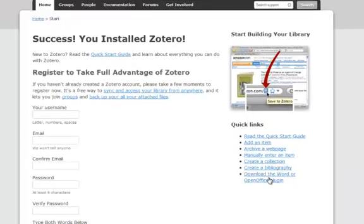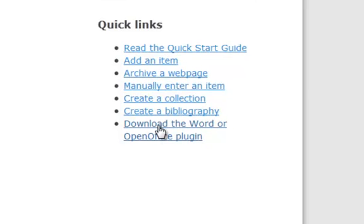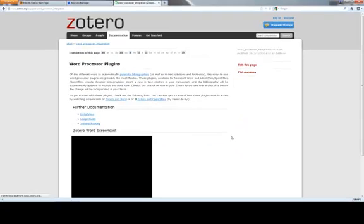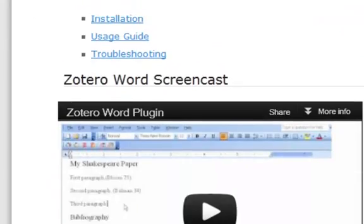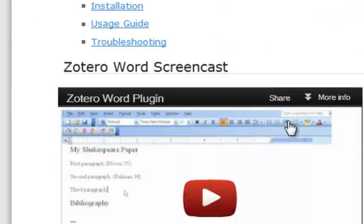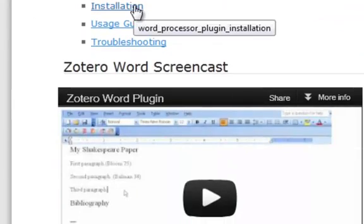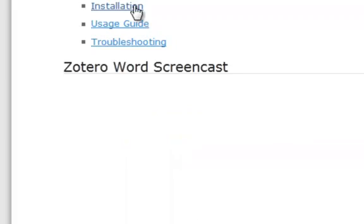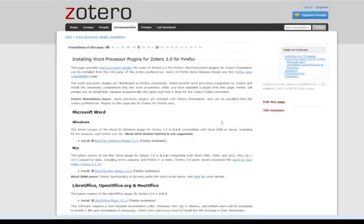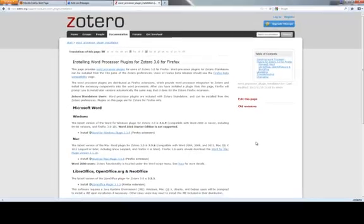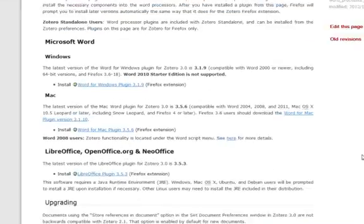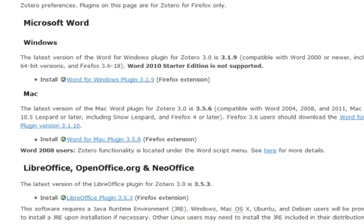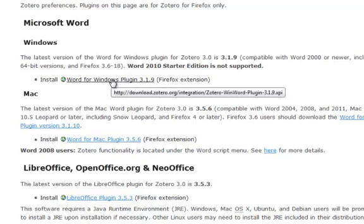From this page, go to Download the Word or OpenOffice plugin under Quick Links. When the Documentation window opens, choose Installation. On the Installation plugin page, choose the word processor that you are going to use. I'm going to choose Word for Windows.